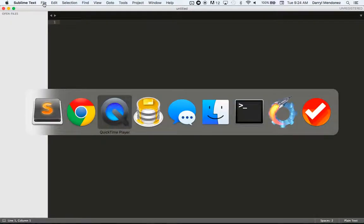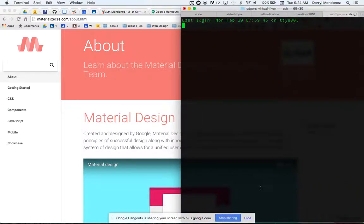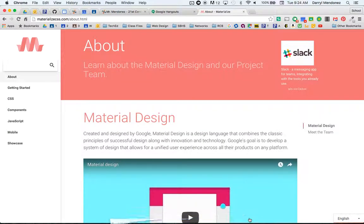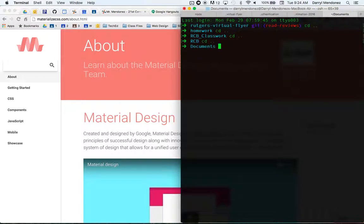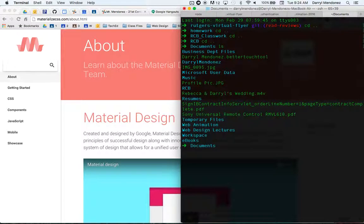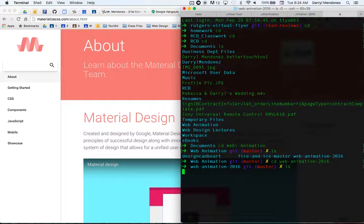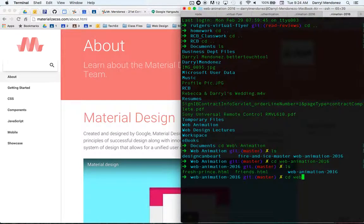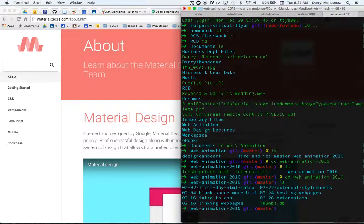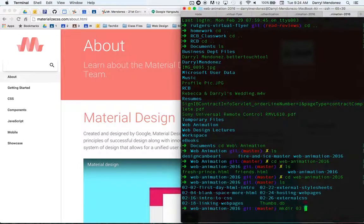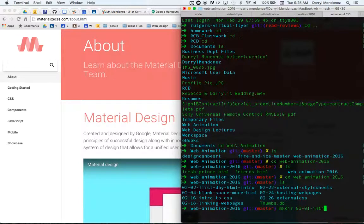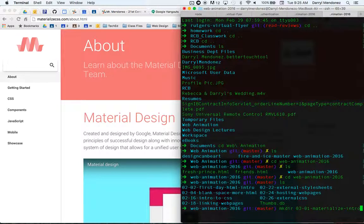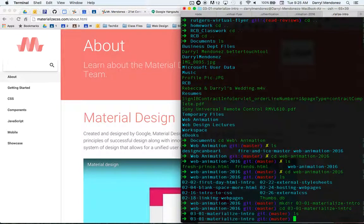Let me go to terminal and go to our web animation folder. I'll create a new folder, actually I'll call it materialize intro. Okay, cd into this folder and we have an empty folder.